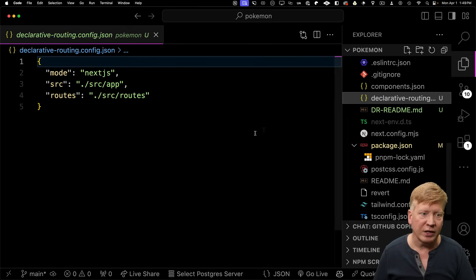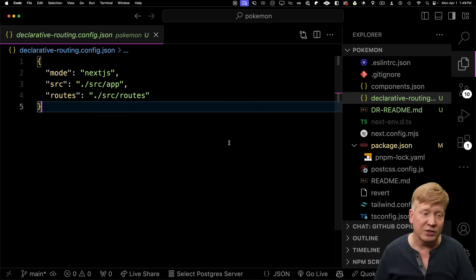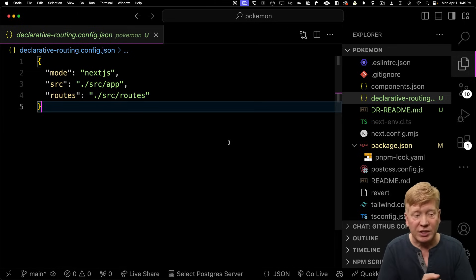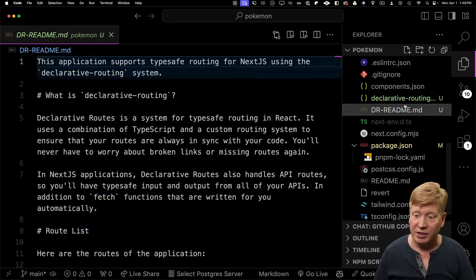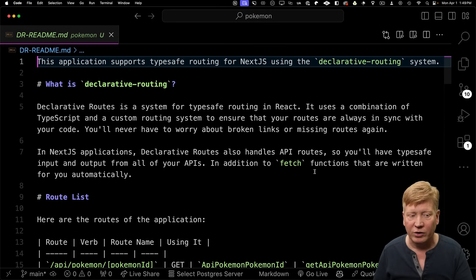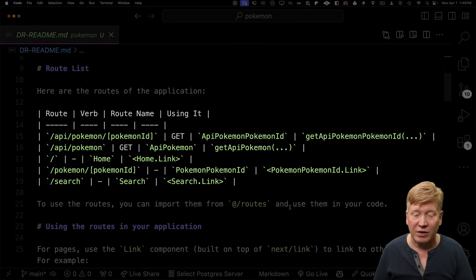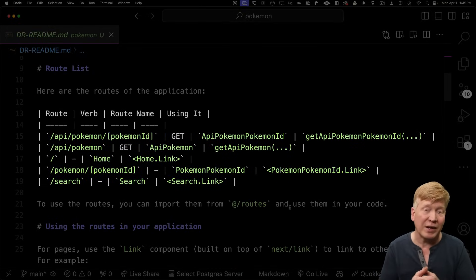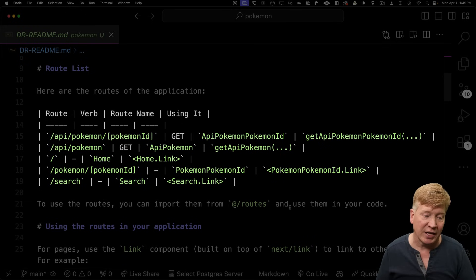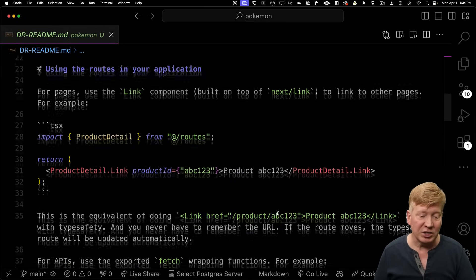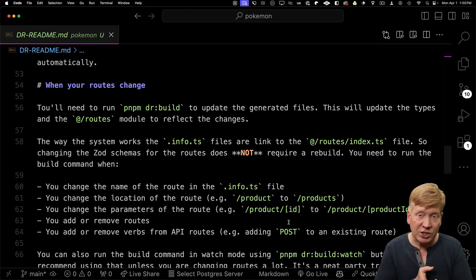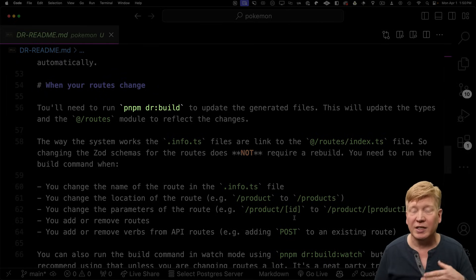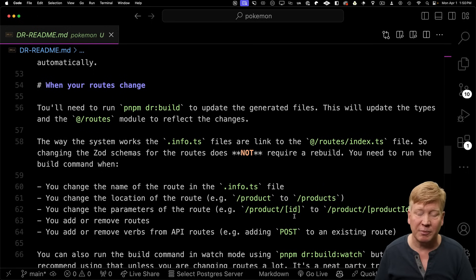At the top level, it created a declarative-routing config.json file. It tells it what the mode is — that it's in Next.js mode — where the source of the application is, and where the routes directory is. Then it gives you a really nice readme that explains what declarative routing is, lists all the routes it found with auto-generated names, shows you how to use them in your application, and explains what to do if you rename or move a route — which basically comes down to running the drbuild command, which is added to package.json.